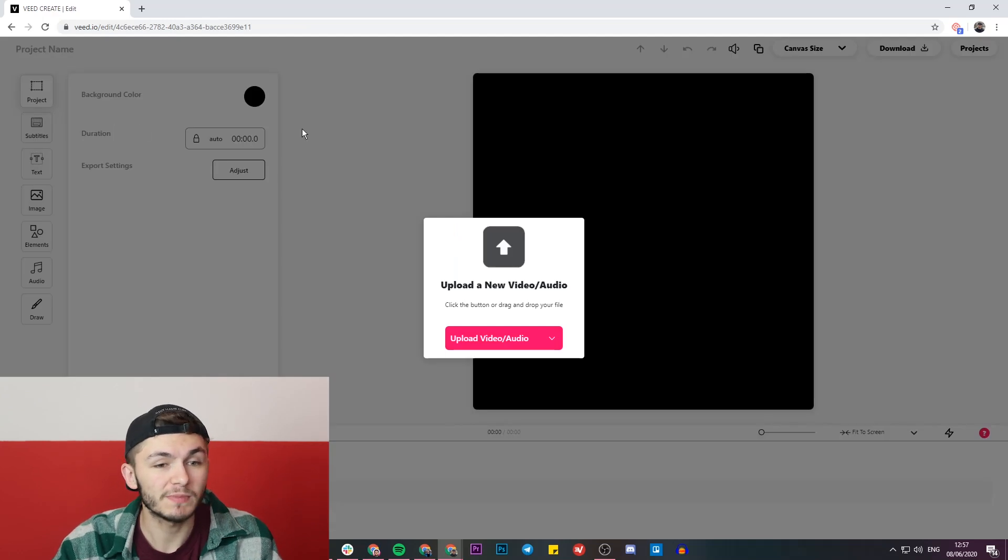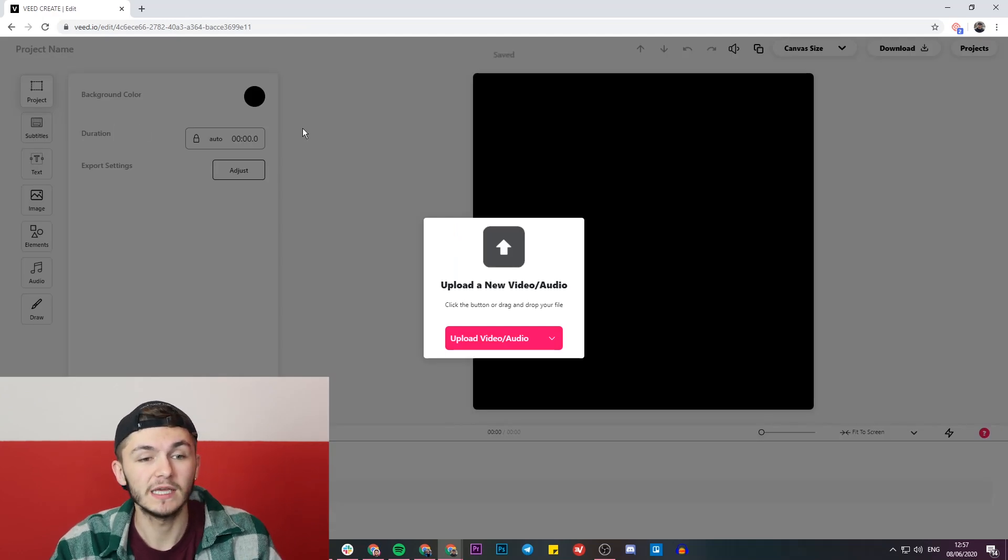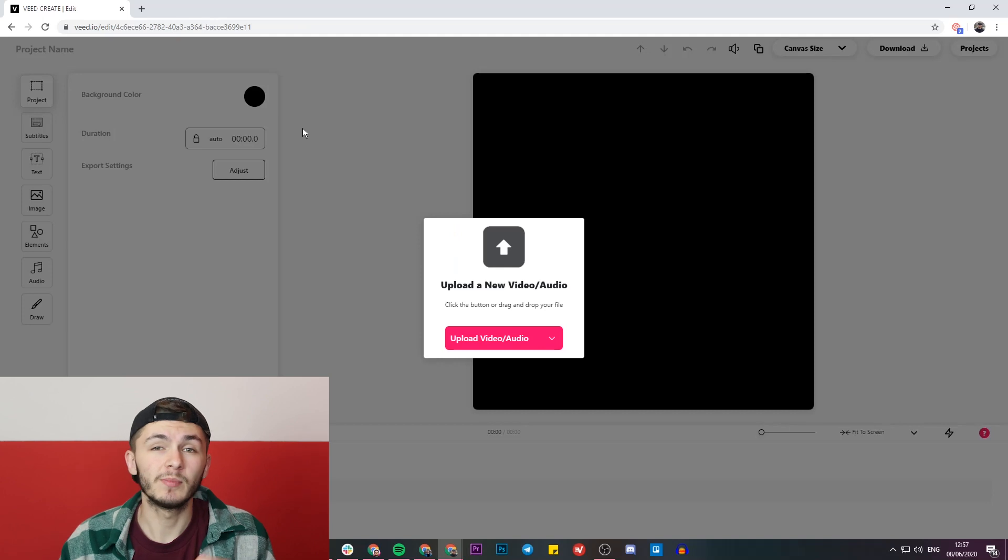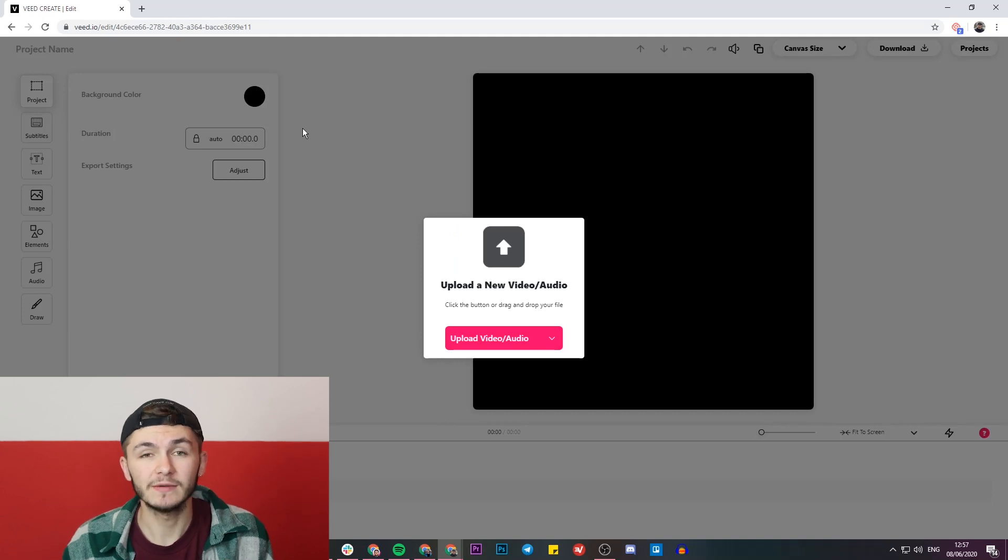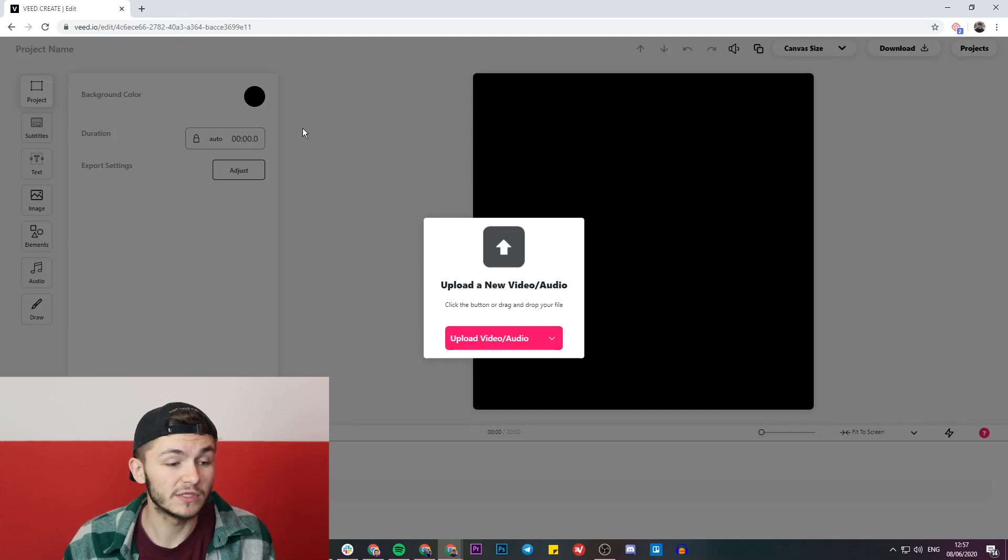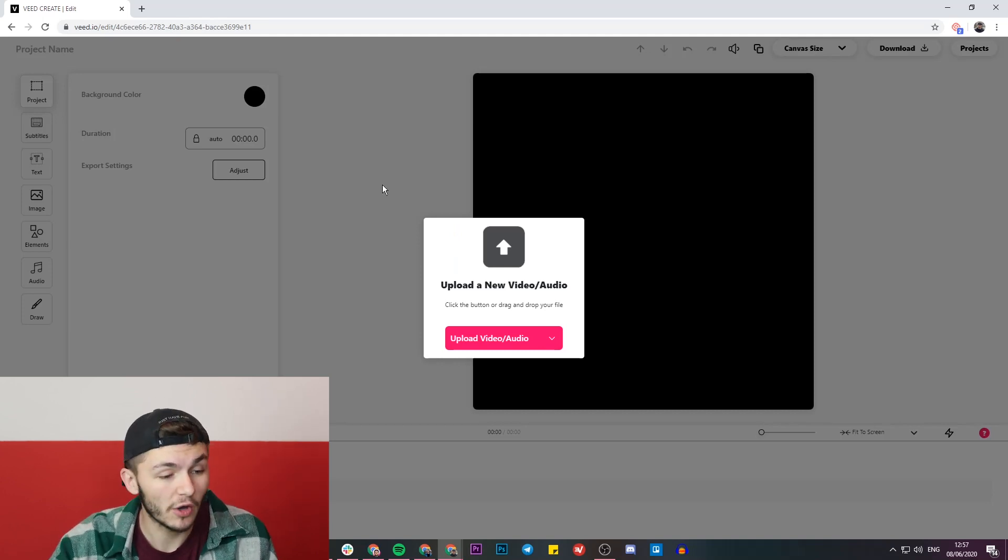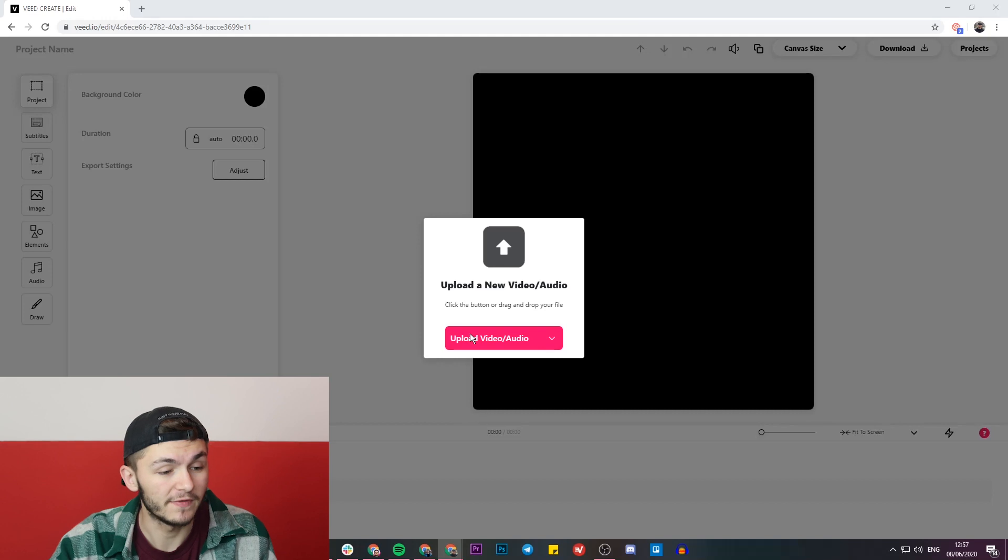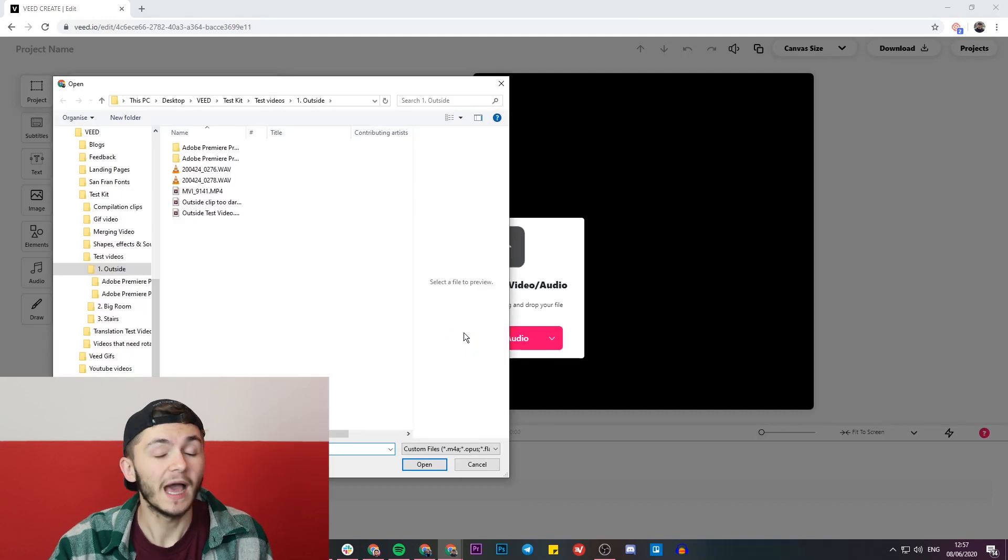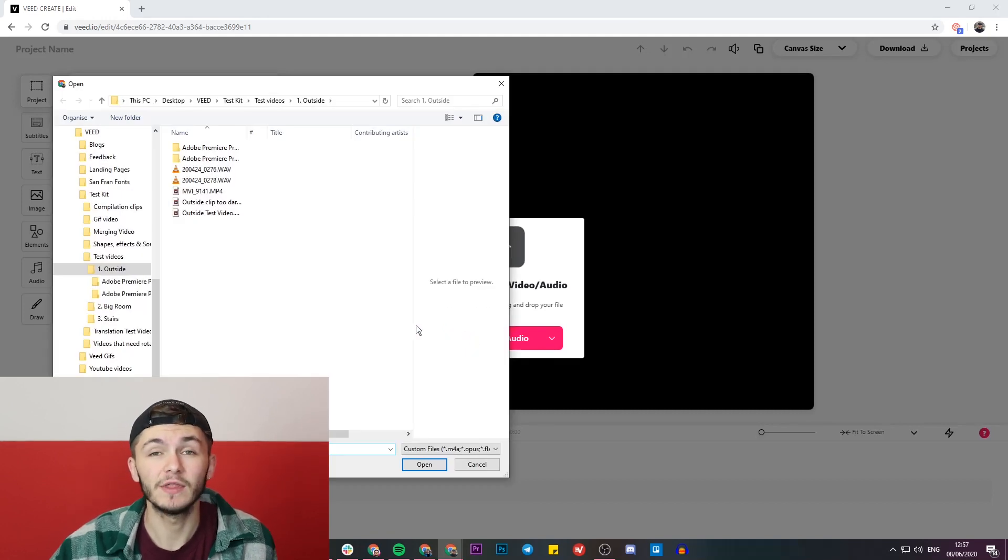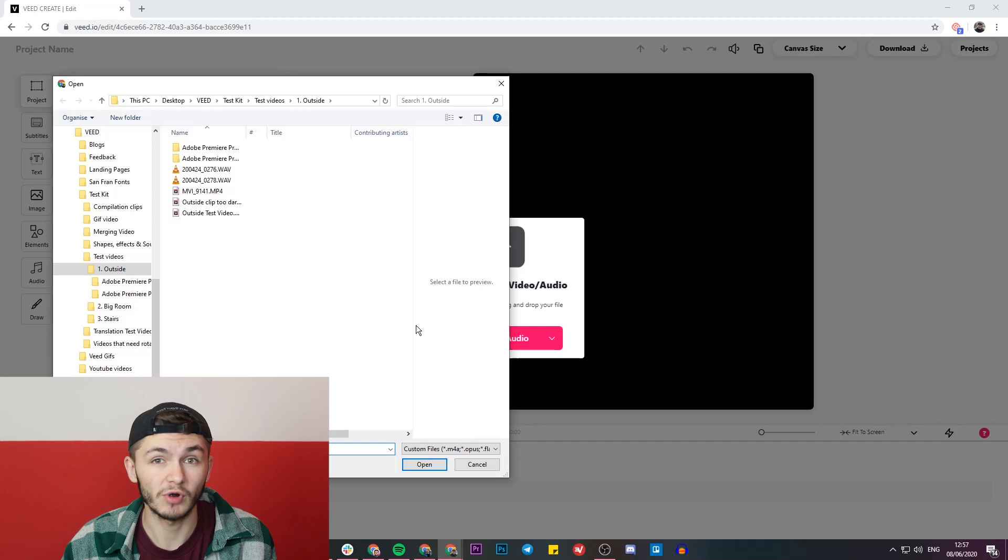Once we've clicked on the new project button, we're now in the project editor. This is where you can import your videos and edit them. We're prompted to upload our video, so I'm going to click on the upload video button. Here we need to select the video that we think is too dark and want to adjust the brightness levels.